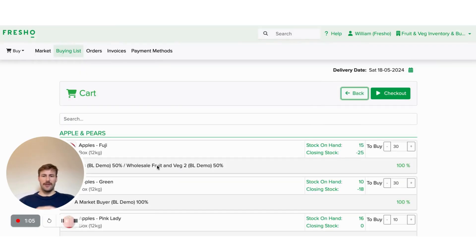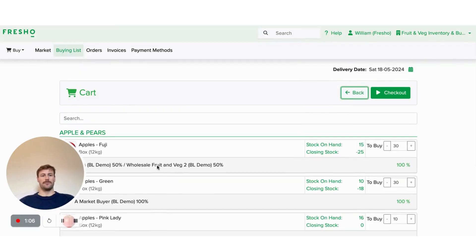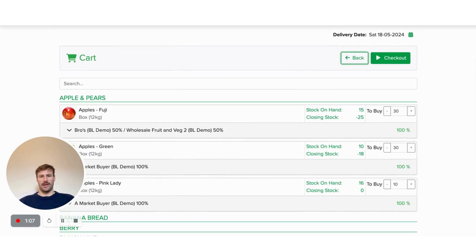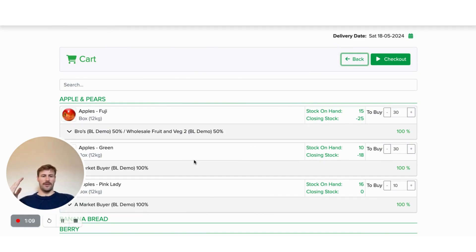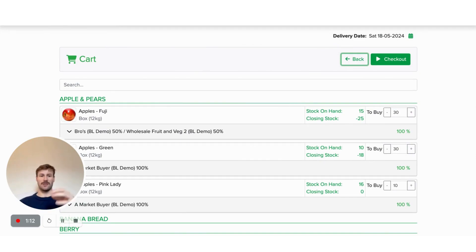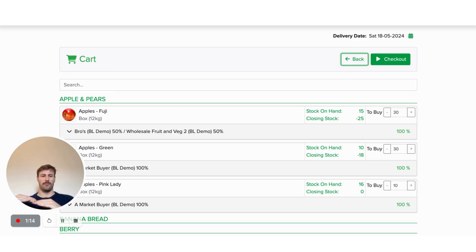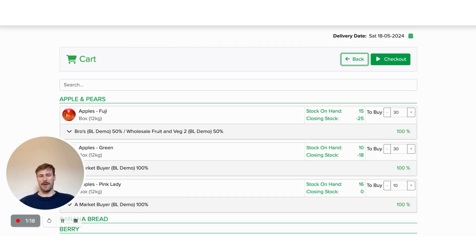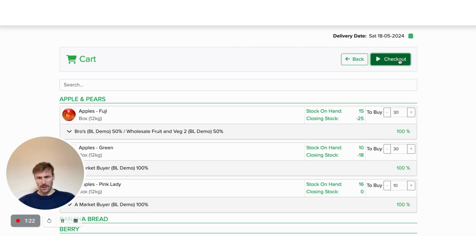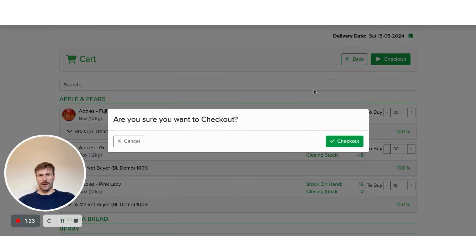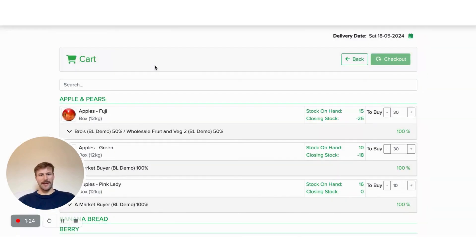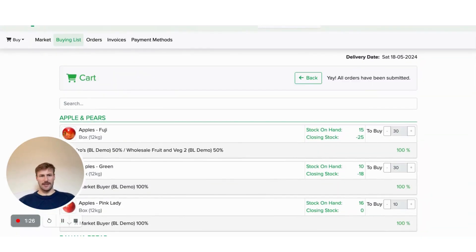Then you can go through, check out your cart. And what this is going to do is this is going to send through those purchase orders as one group of products that you've ordered to those suppliers as an email and the shopping list to your market buyer. So if I go ahead, check that out, that's the buying done.